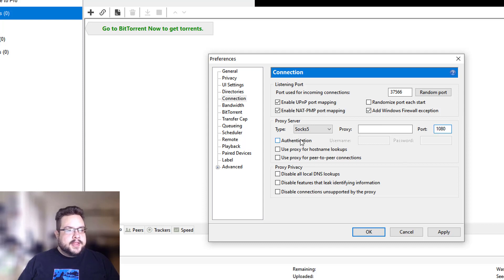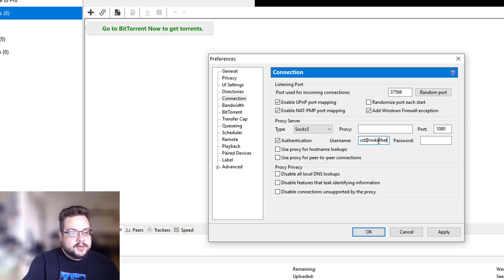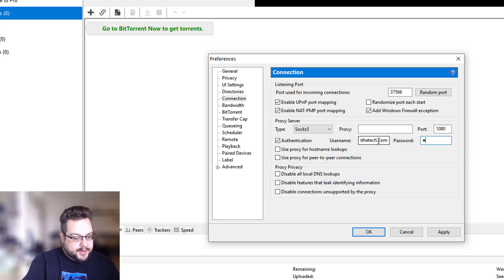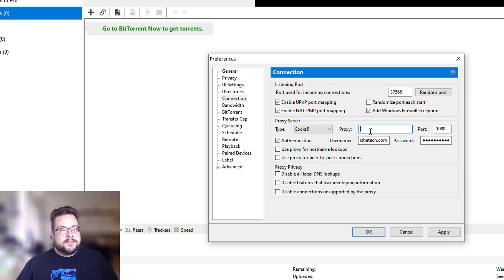It does need authentication, so you're going to type in your email address and password. You also need the proxy server address, and this is where you need the server tools, so we're going to go over to our server tools.